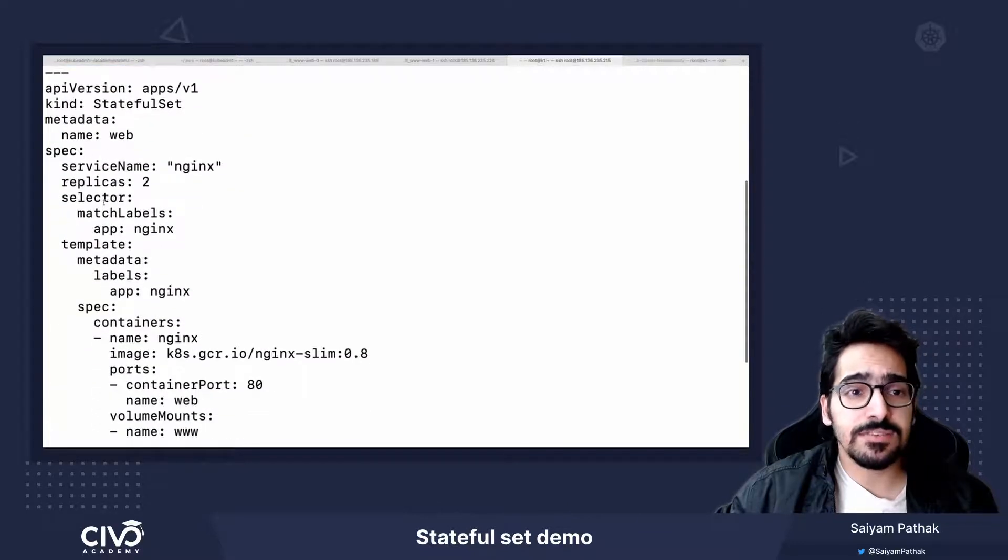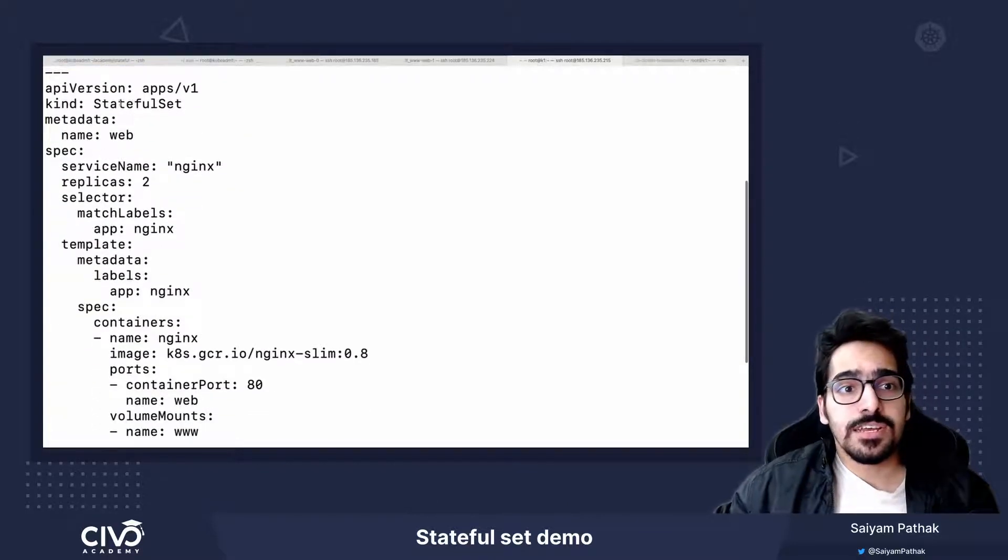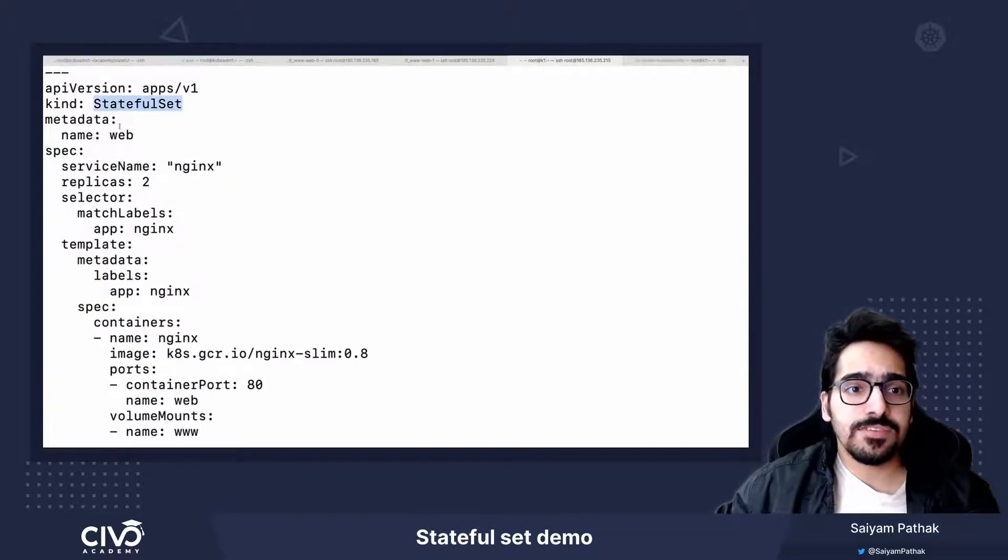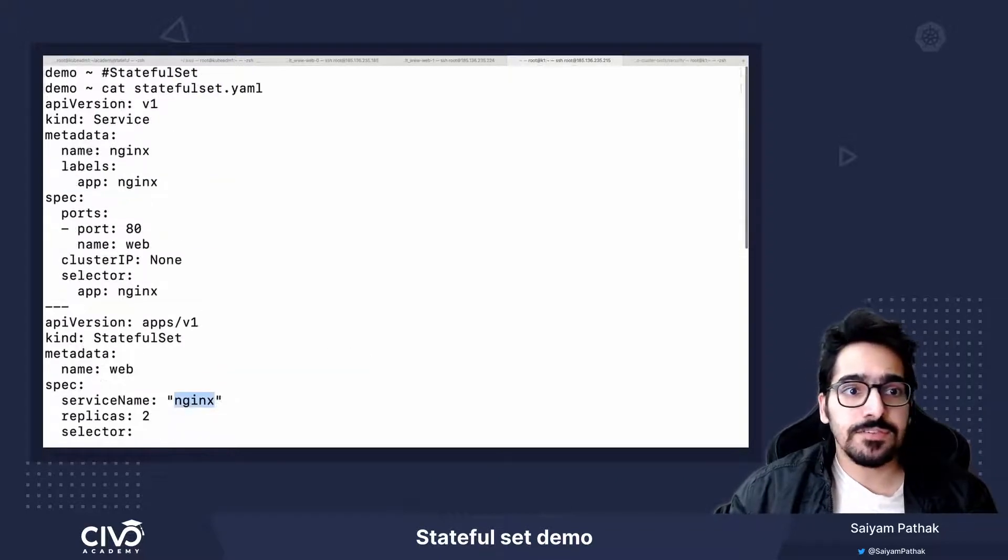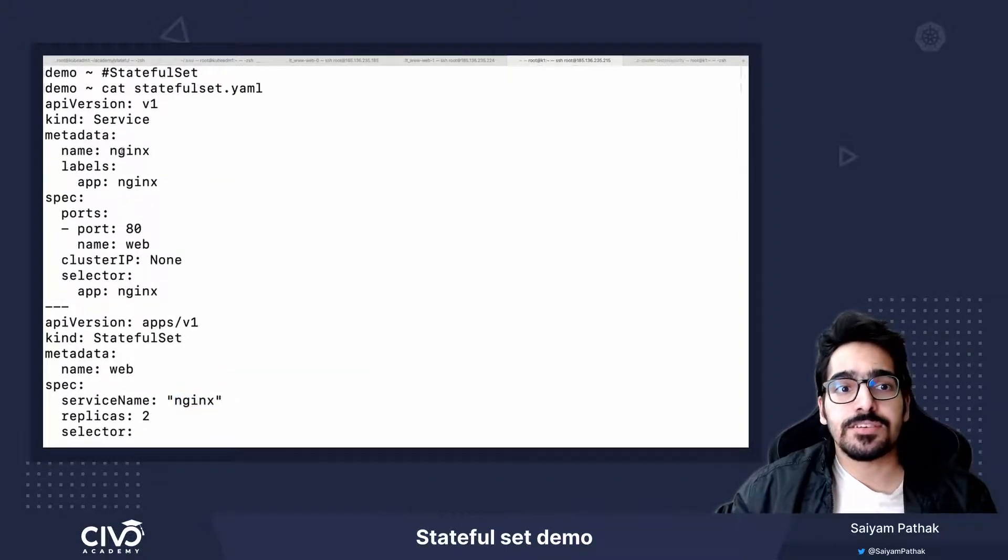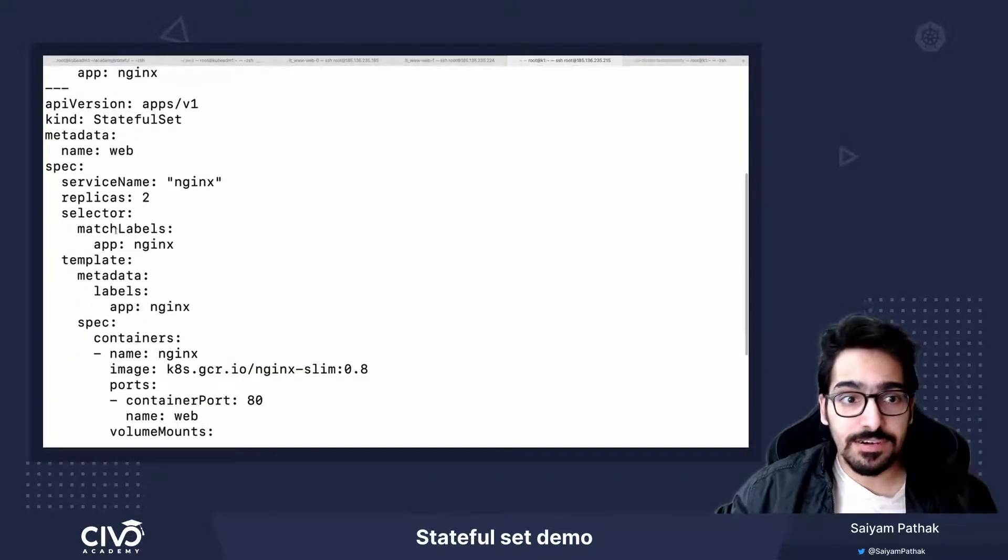Now let's see what we have in StatefulSet. In StatefulSet, we have defined a service name nginx which is correct. The service name metadata is nginx. So make sure these are correct.